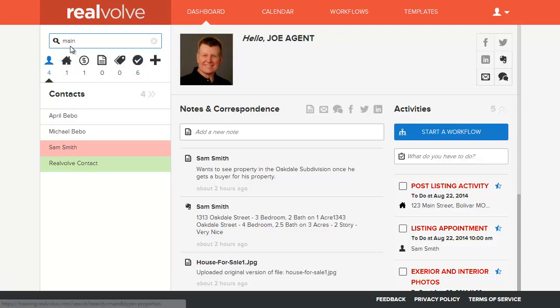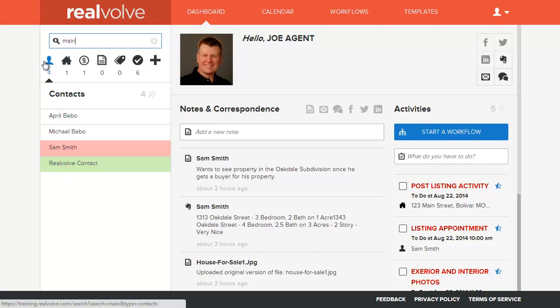Anytime that the word main is in anything, it will allow you to quickly pull them up, either by contact, by property, transaction, any documents, tags, or appointments.